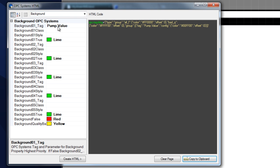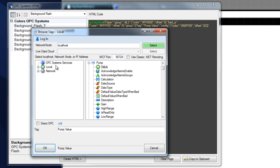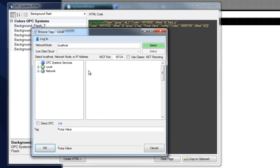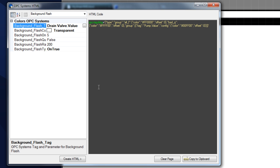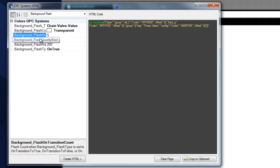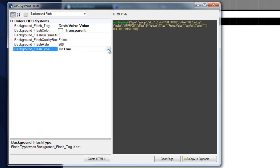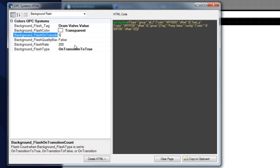Let's go back to our HTML wizard and make our background flash. I'm going to select background flash and select another tag — let's grab our drain valve. This is another boolean point. Select OK. We can define what the background color is going to be. Since we already have a defined color of red, green, or yellow, let's have that flash transparent. We can set a number of times on transition that we'll allow it to flash, or set it to on true or on false for continuous flash. Let's grab on transition to true — now we'll flash for a set number of times.